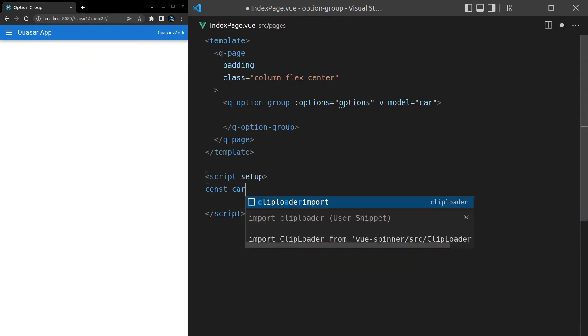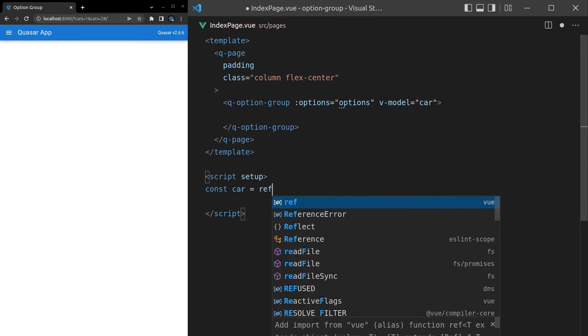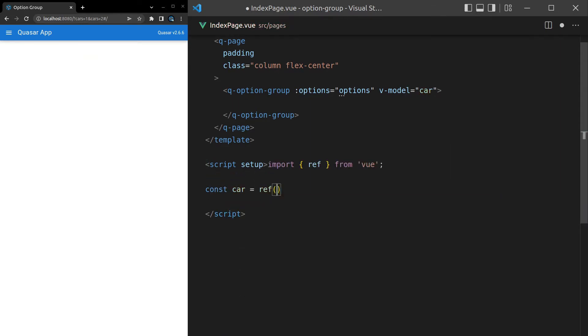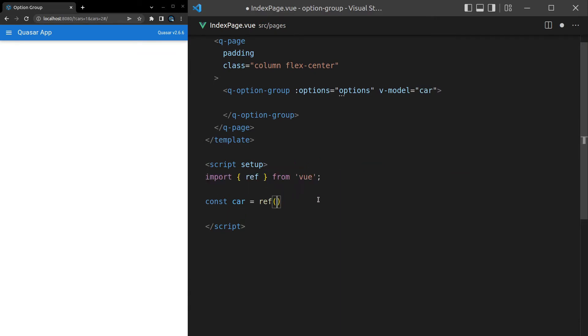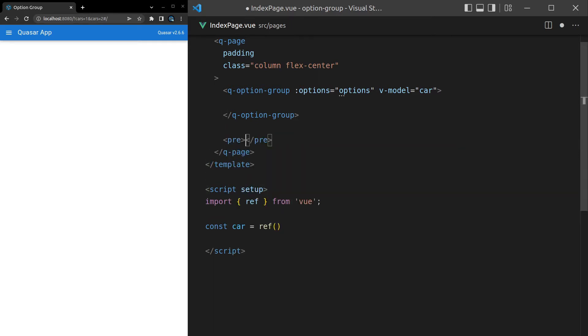Now I can come in here and say const car is equal to ref, and import ref there. Let's set ref equal to nothing by default, that's probably fine. We want to see what that's going to look like, so I'll throw a pre-tag in here and display the current car that is selected.